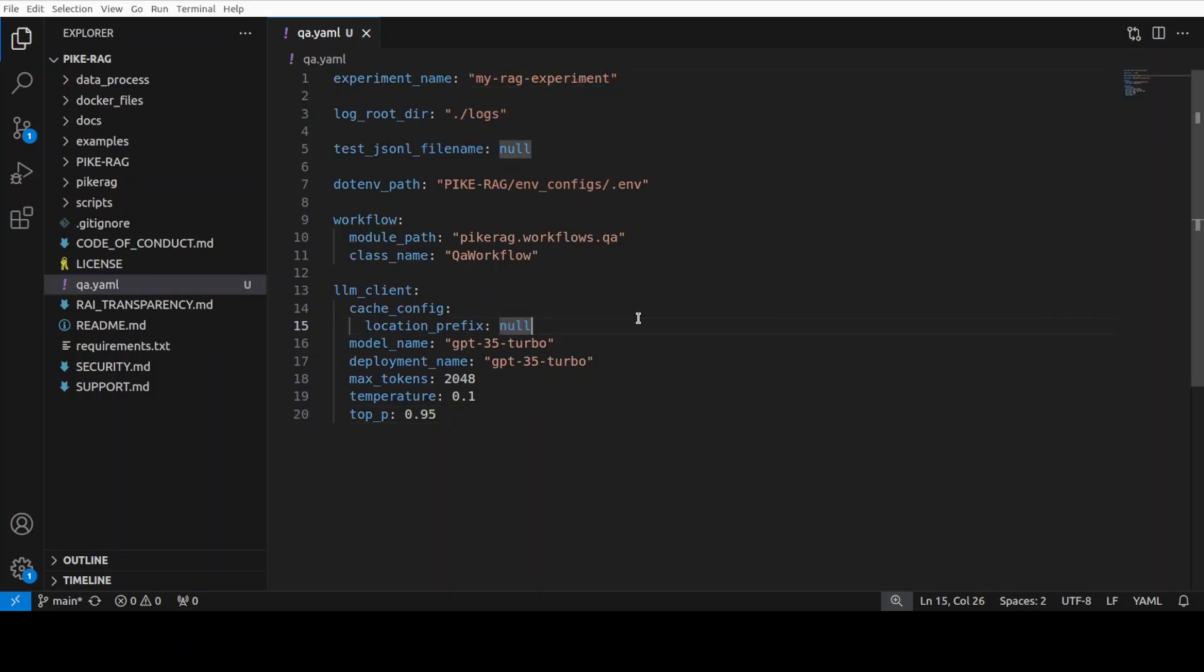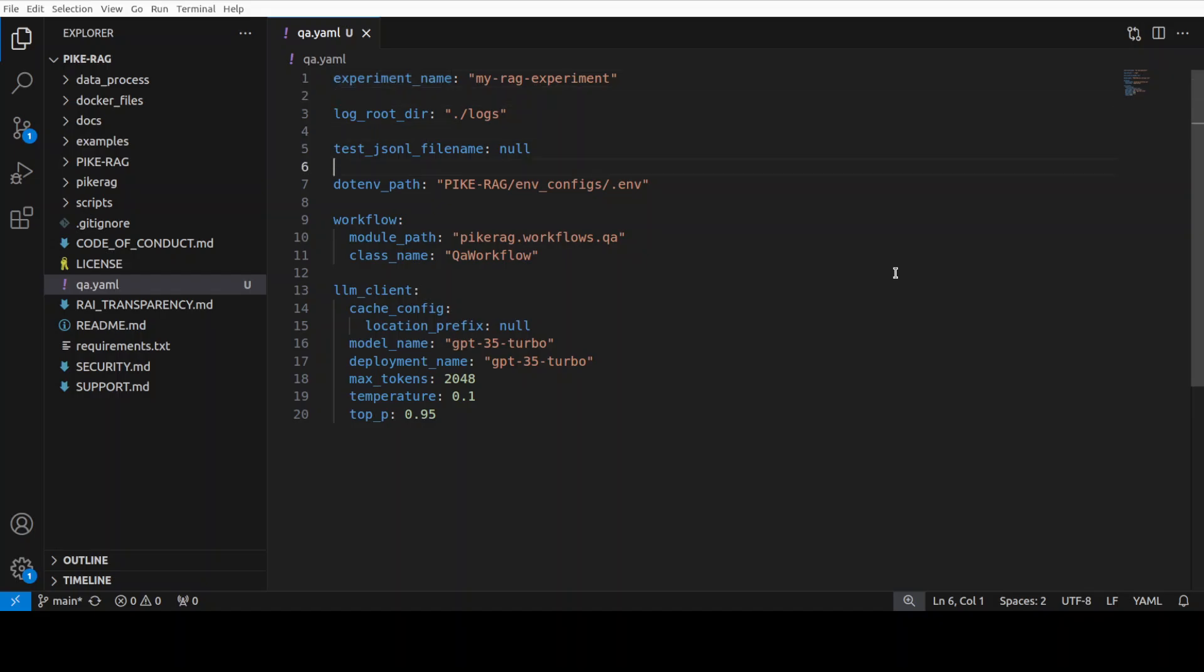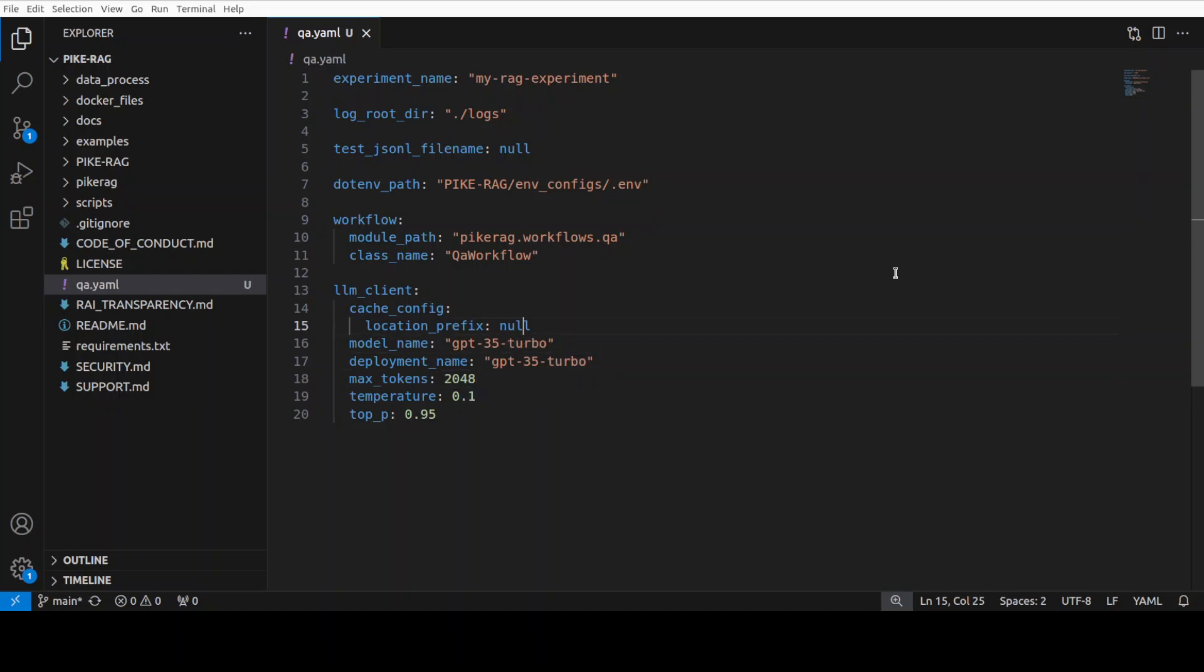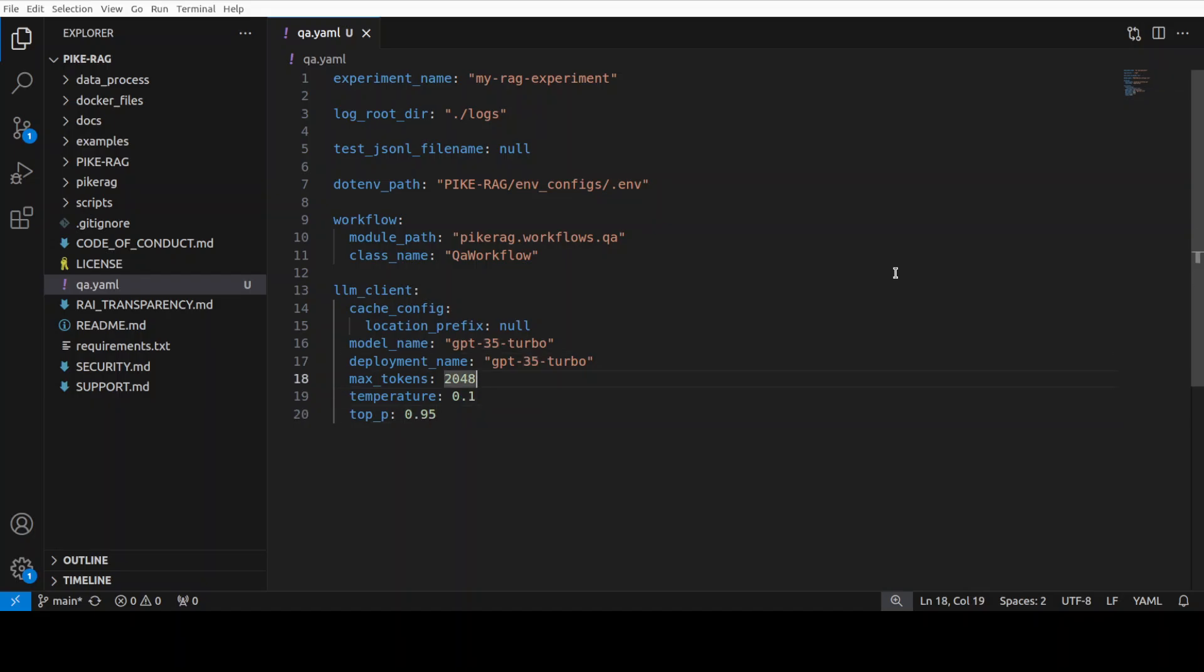There you go. So again. This is as per your own use case. I am just giving it what sort of experiment I want to run. And then if I want to run any tests or not. Where the logs will be stored and all that stuff. And then this is a workflow which they provide built in. And this is a model. You can change it to GPT-4o or whatever. And it should work. I am just going to change it to GPT-4o before I run it.